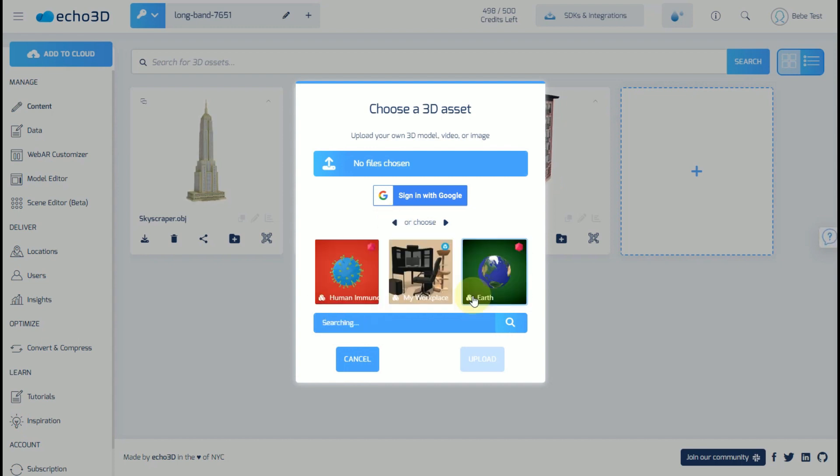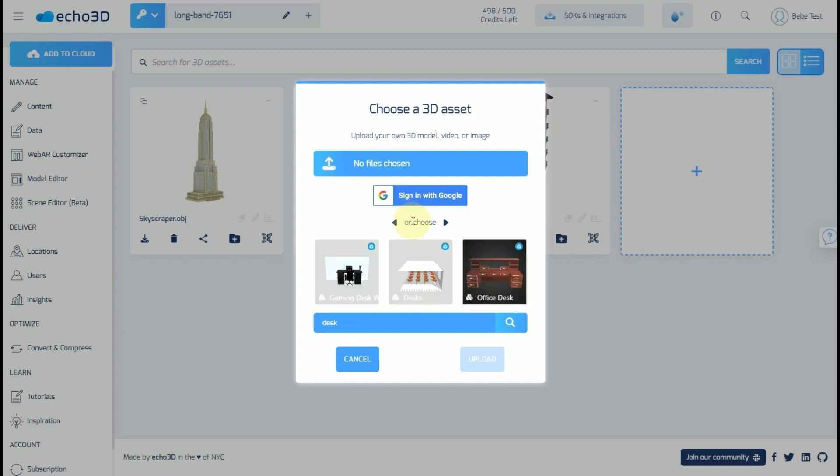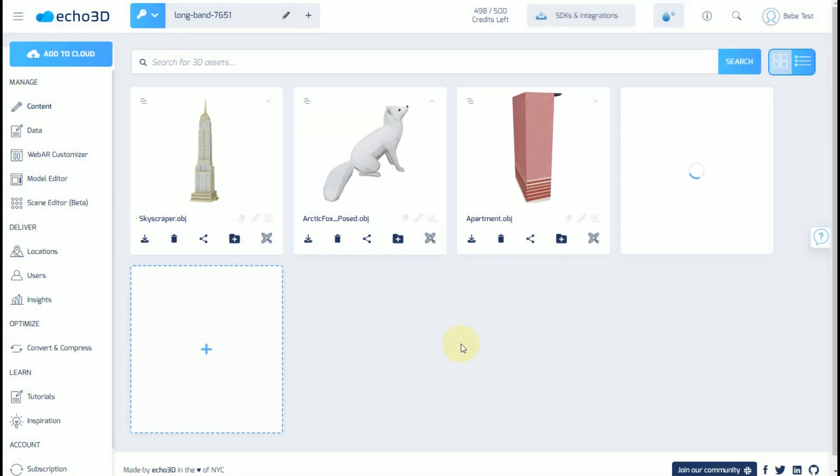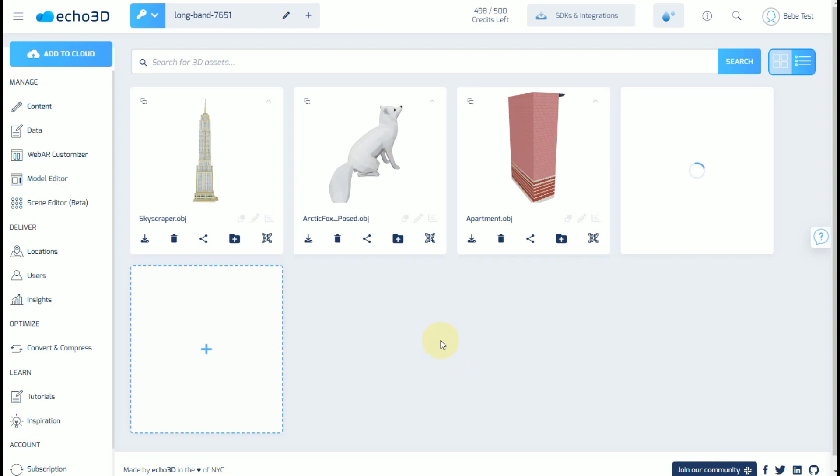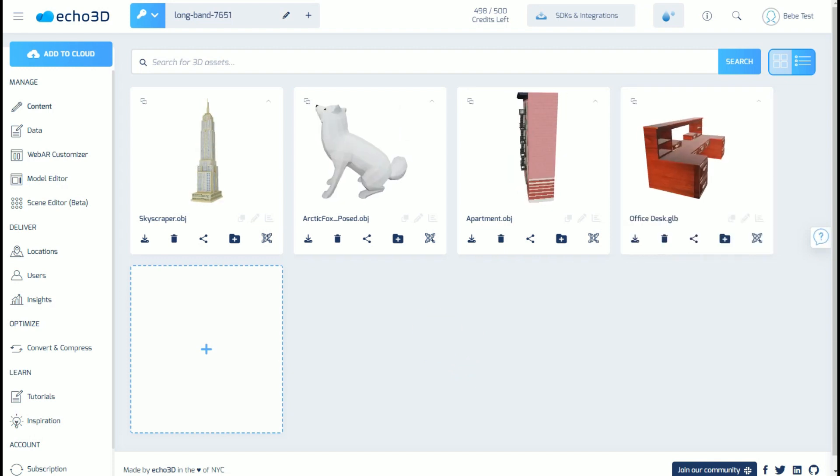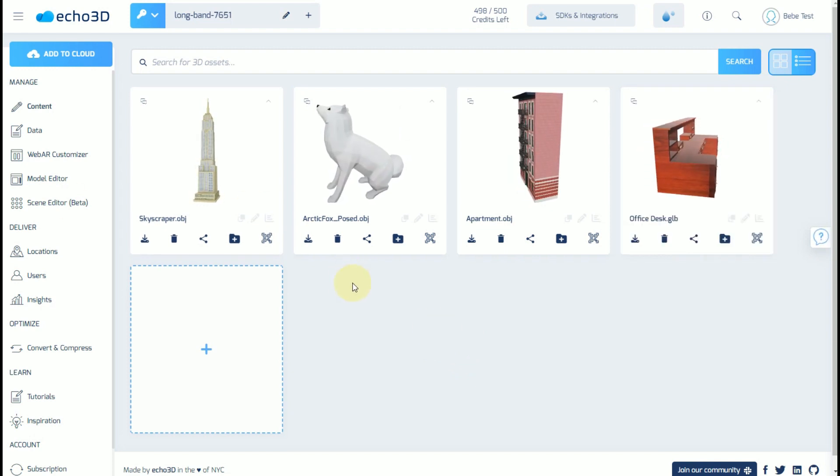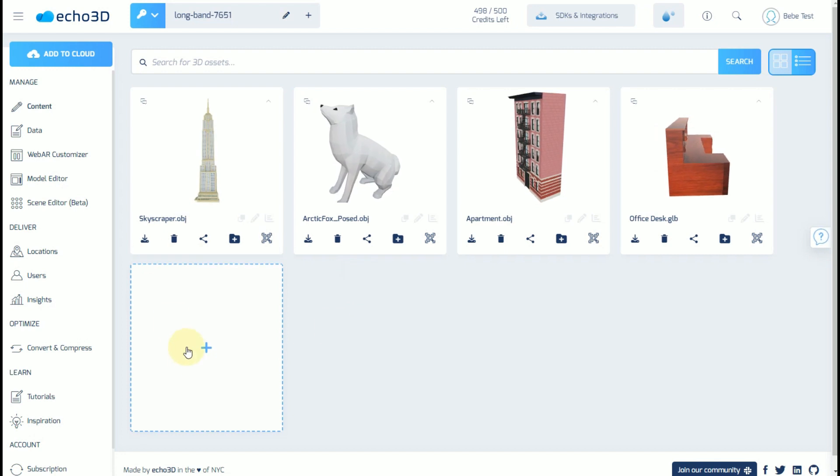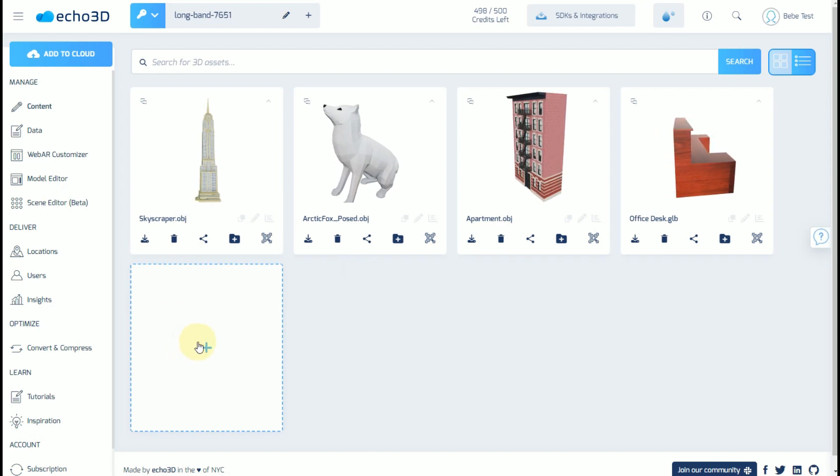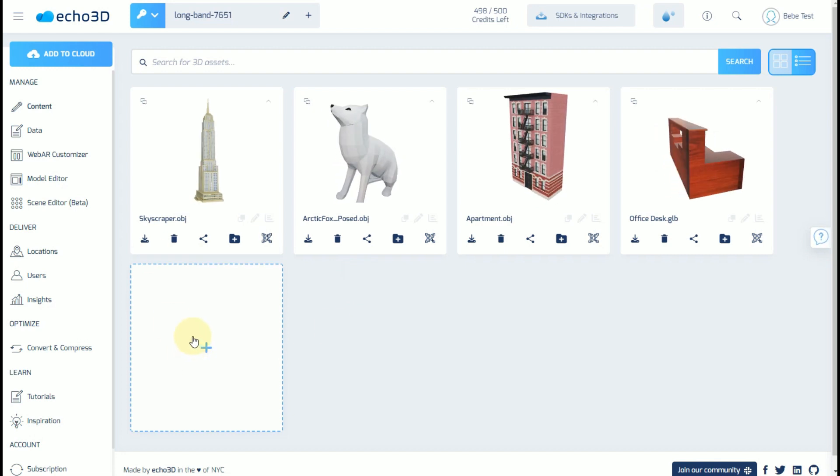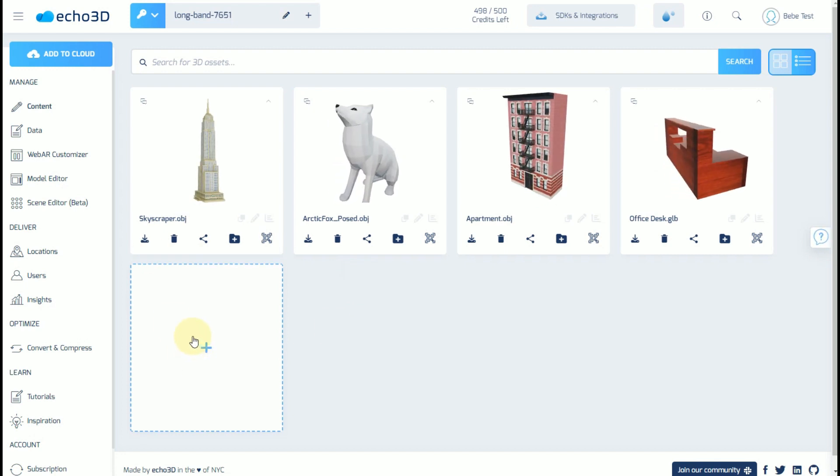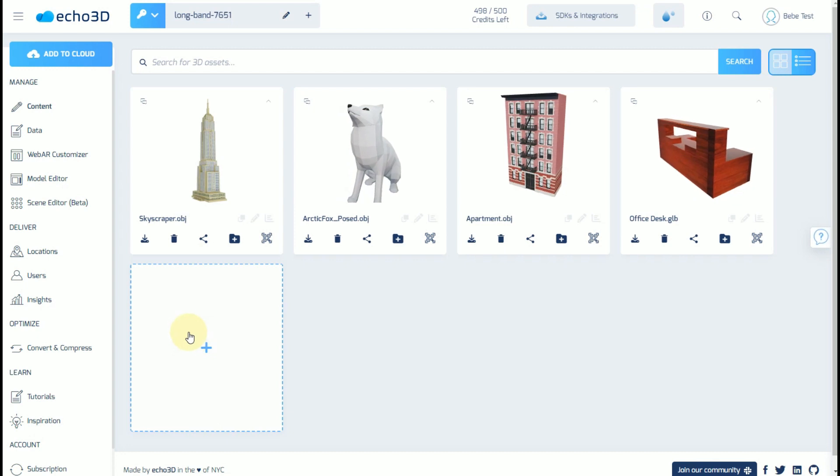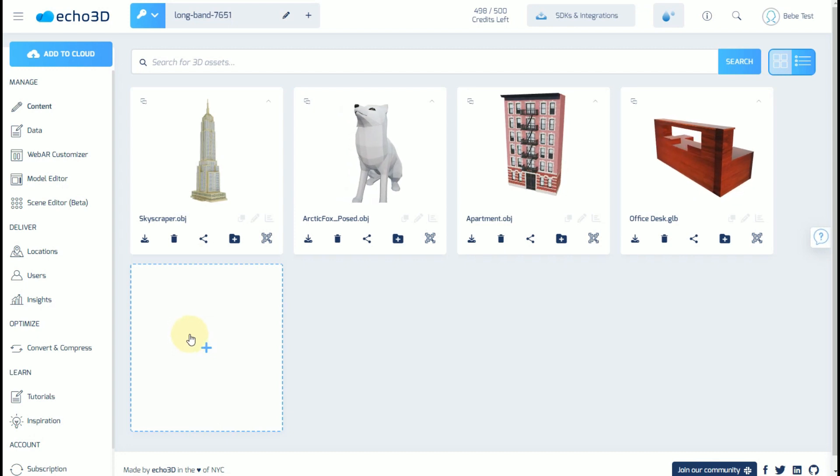For example, let's say we want to build an office in 3D. We did a quick search and we found one right away. Please note you can also drag and drop files into this card and it'll upload automatically, or you could upload a folder with multiple assets as a zip file.